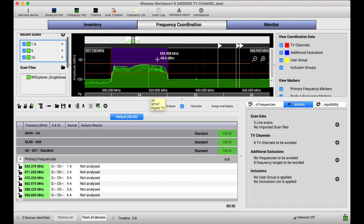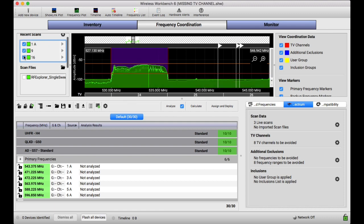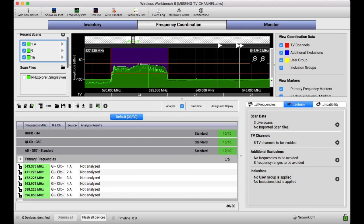And we know that a TV channel is 6 megahertz. And that's what that represents. You'll see TV channels have to transmit exactly, have a hard cutoff around their region of transmission. And all of these hardware units show that very accurately.